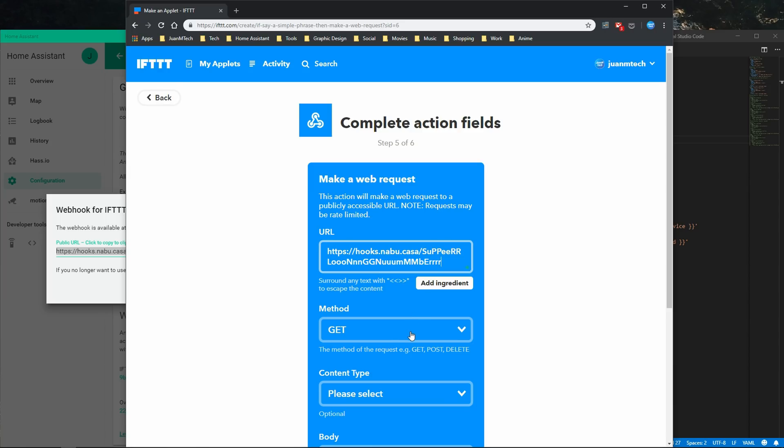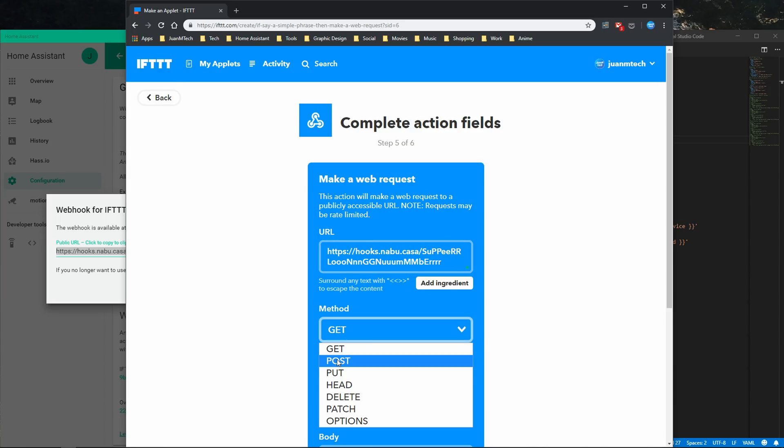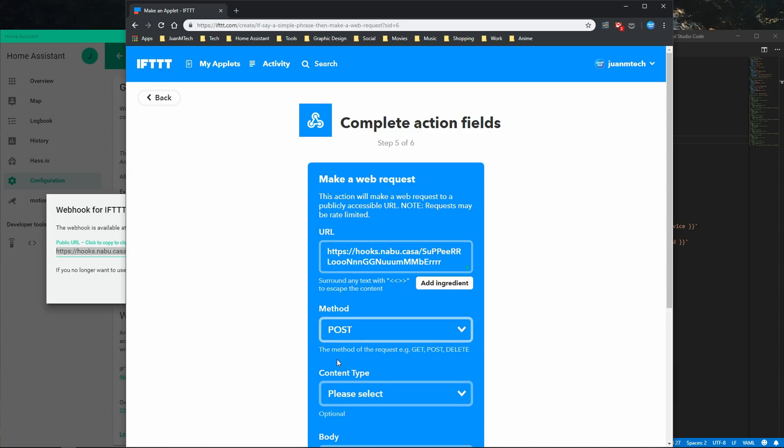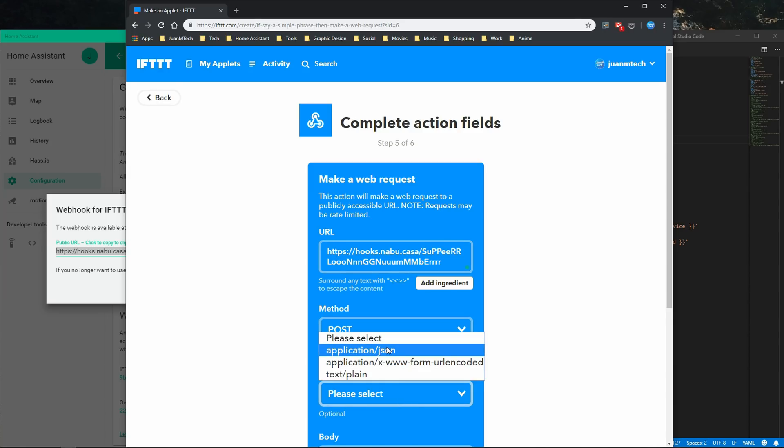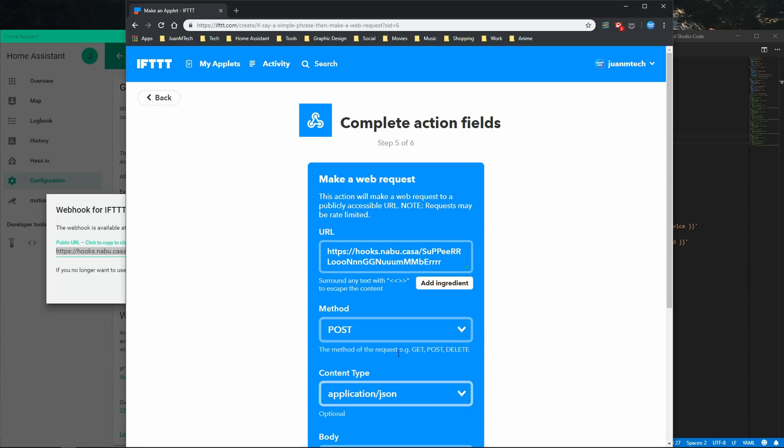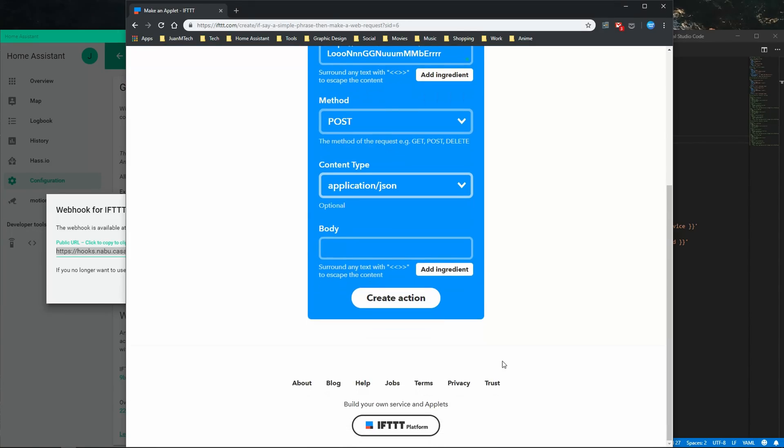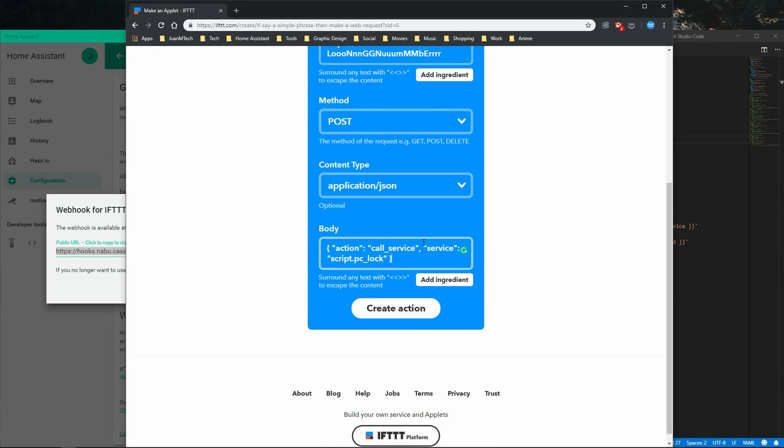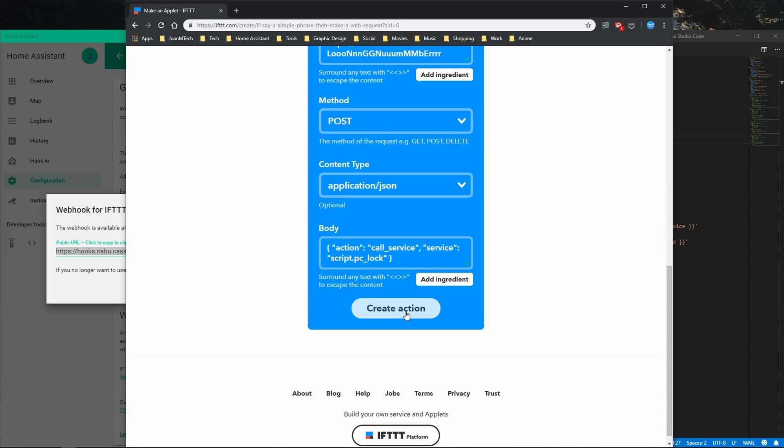Change the method to POST, the content type to application/json, and then under body, enter the following to trigger the specific Home Assistant entity. After that, click on Create action and then Finish.